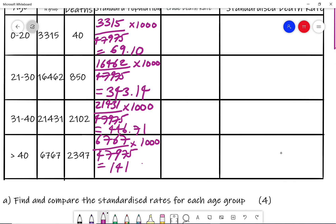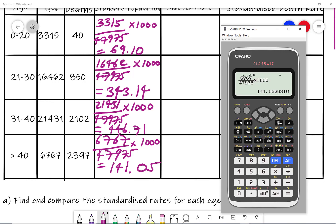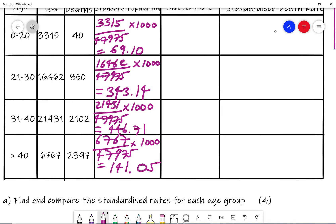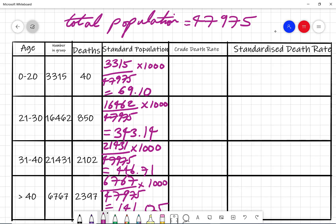So 141.05. That's what we call a standard population.